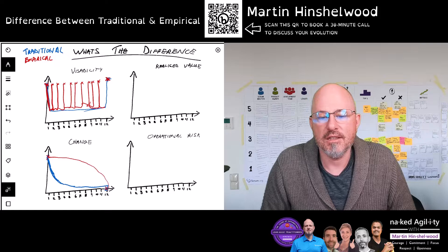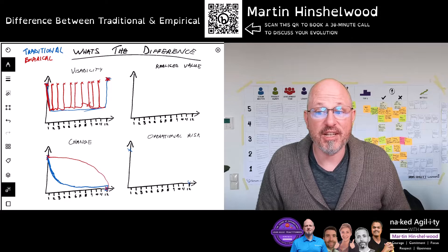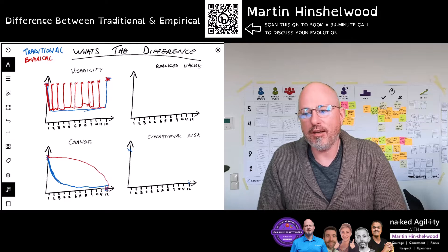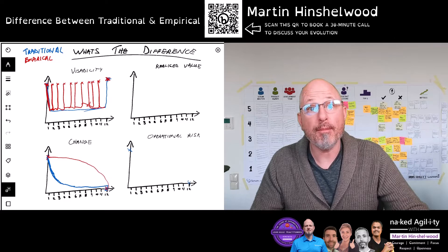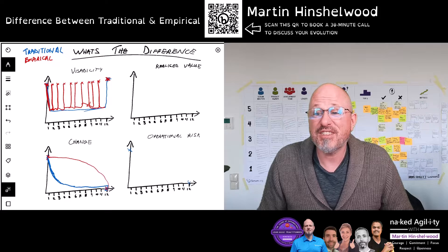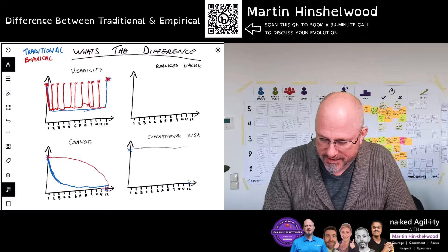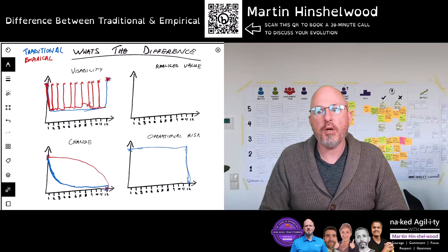Now let's look at operational risk. In a traditional model, we start with high operational risk because we've not delivered anything. When we deliver our usable working product at the end of the product cycle — 12 months — we have zero operational risk because we've deployed a working product. But over the life of the product, we have very high operational risk. If we're six months into our product cycle, what operational risk have we alleviated for the customer? Zero. So it remains high during the life of the product, and then right at the end we deliver the working usable product and alleviate all of their operational risk in one big chunk.